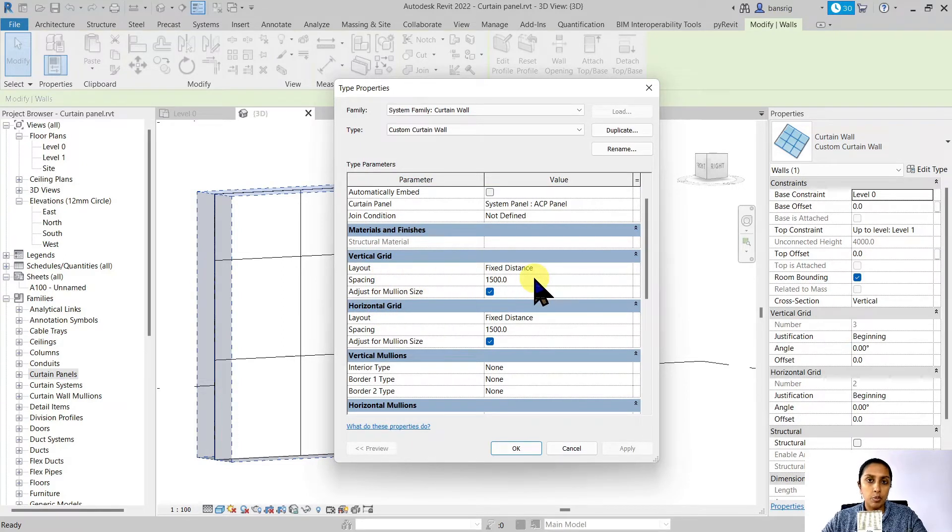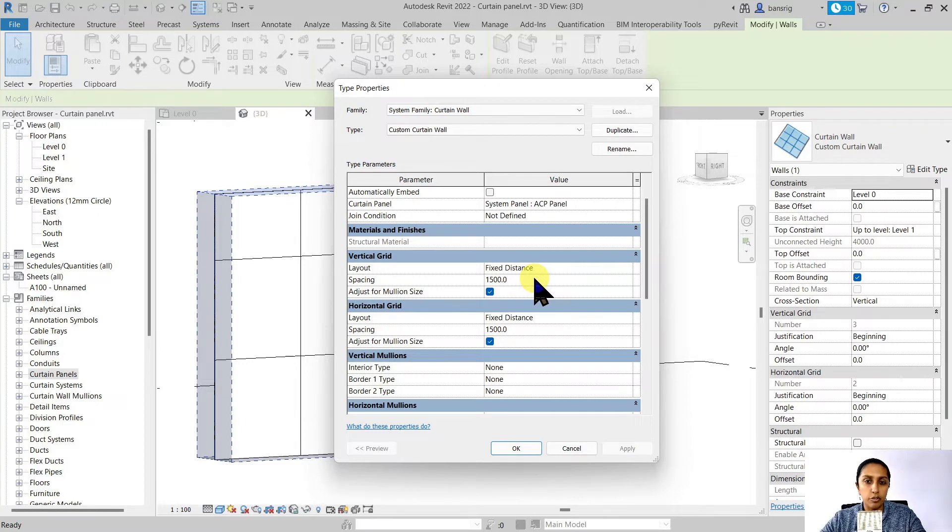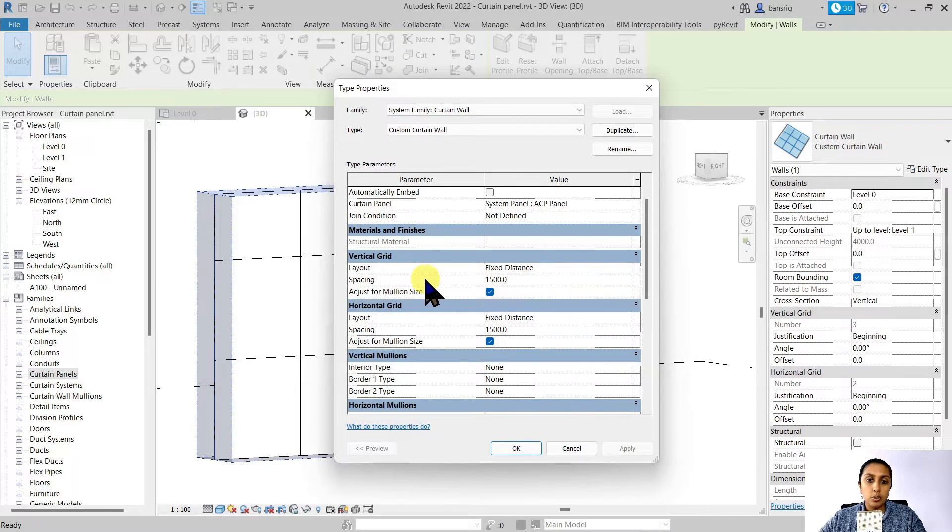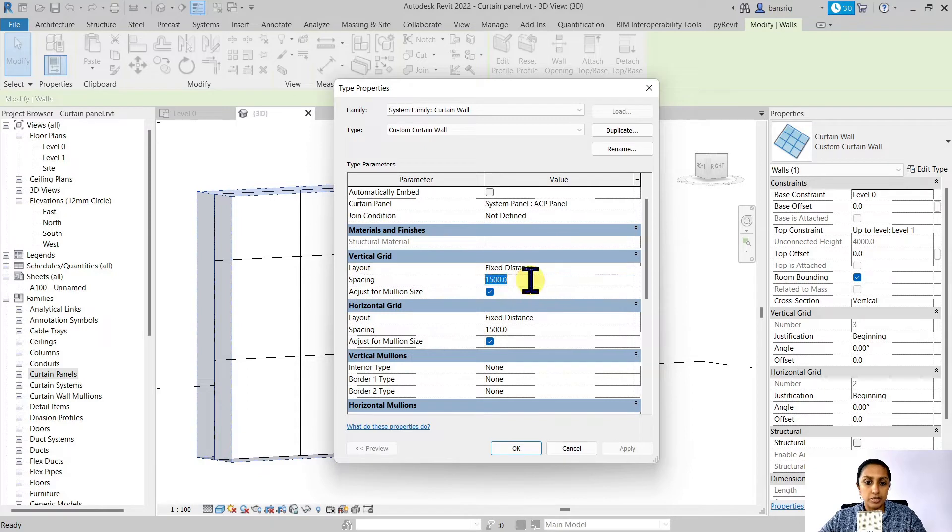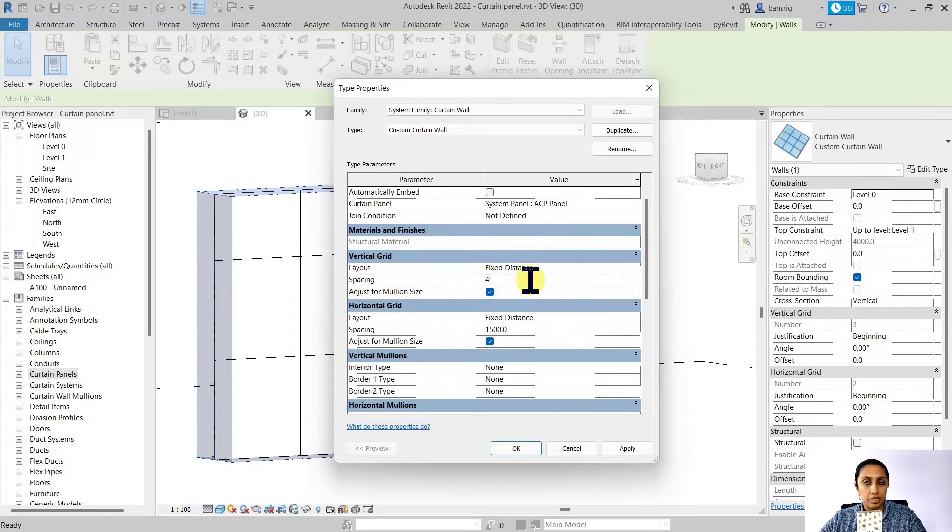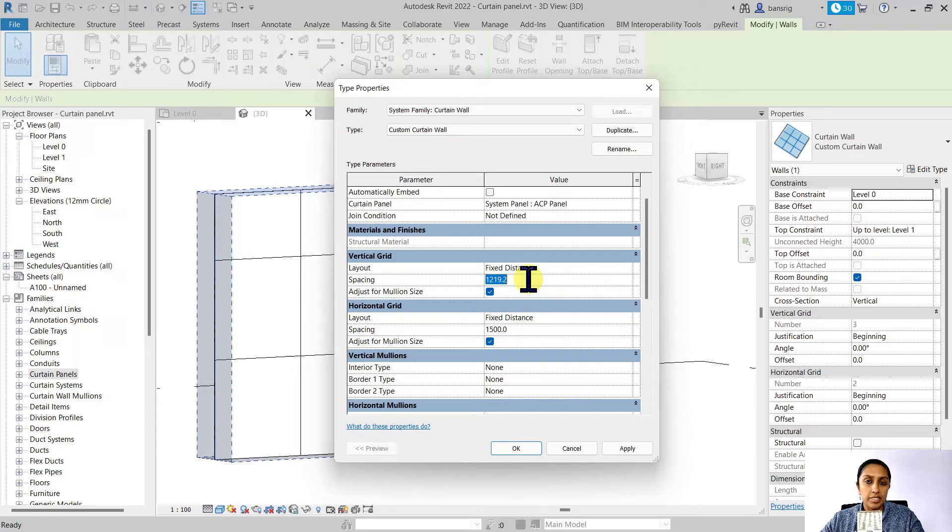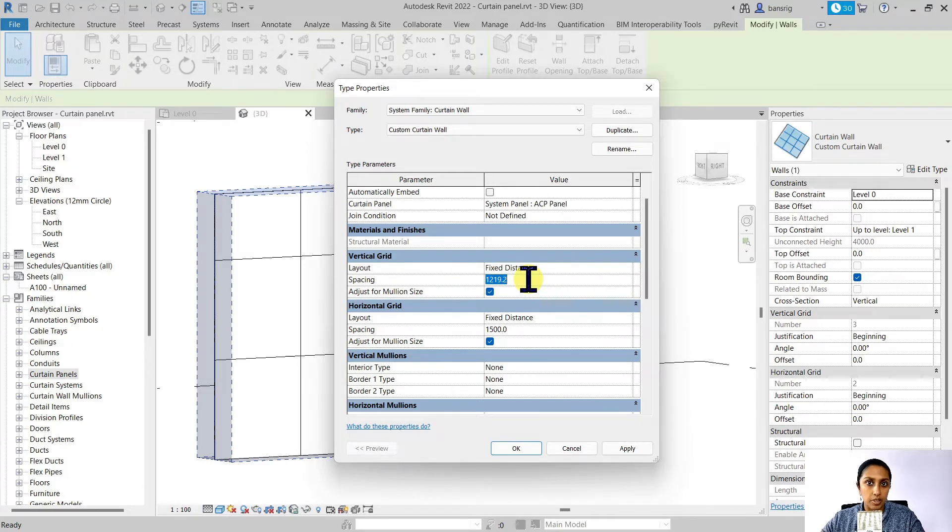So for example, if I want my ACP panels to be about 4 feet by 6 feet, how do I do it? Let's go here and say vertical grid spacing is about 4 feet. Notice how Revit automatically converts feet inches into millimeters and the other way around.